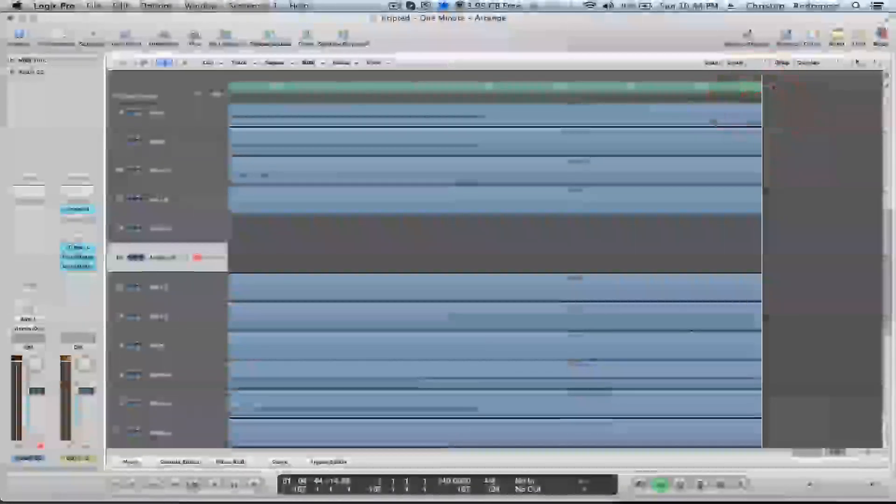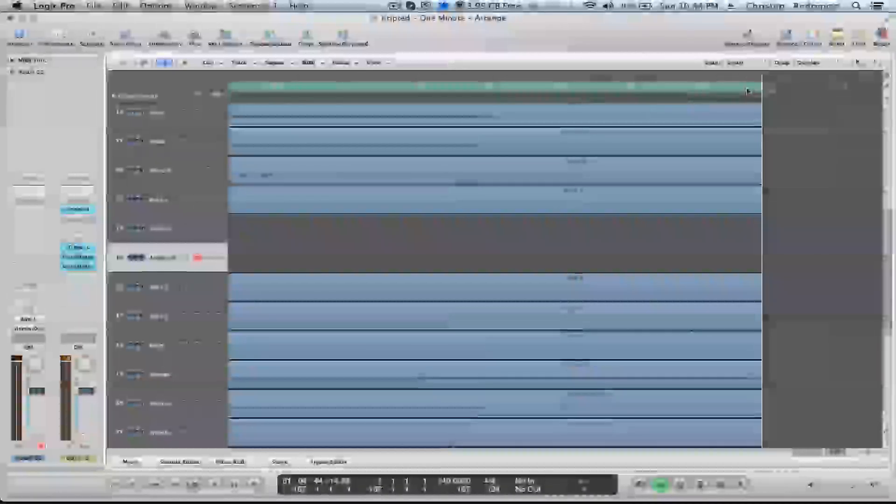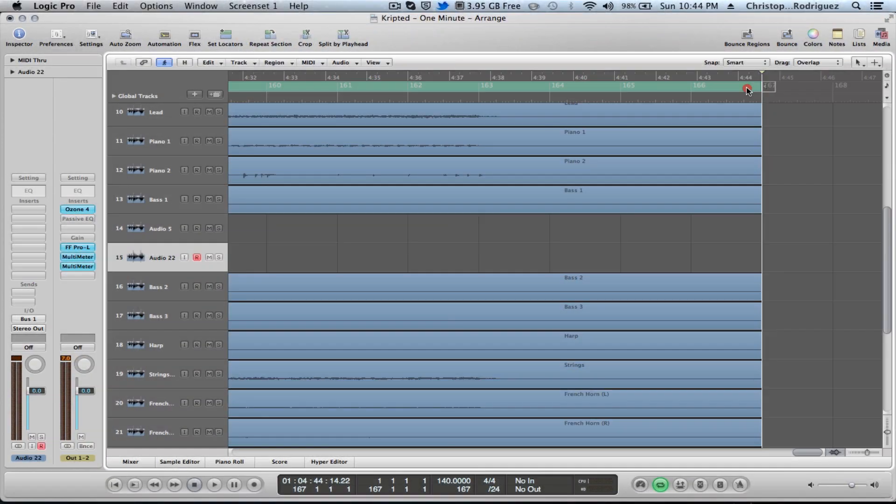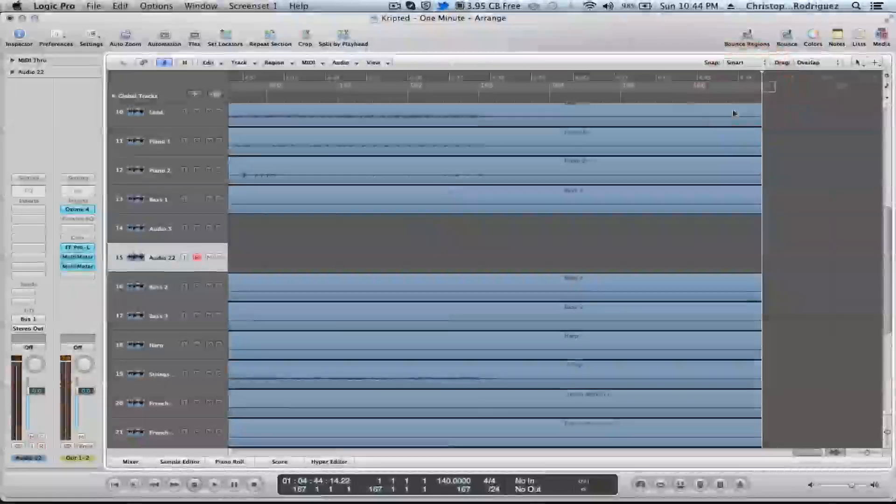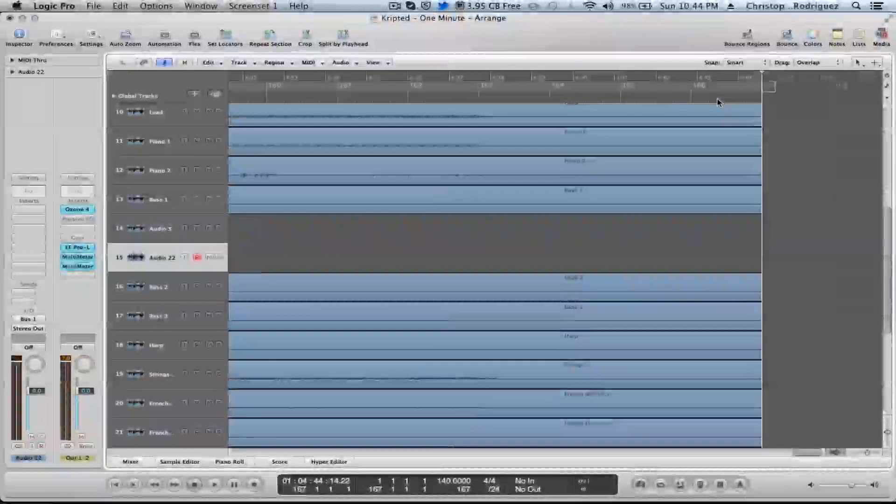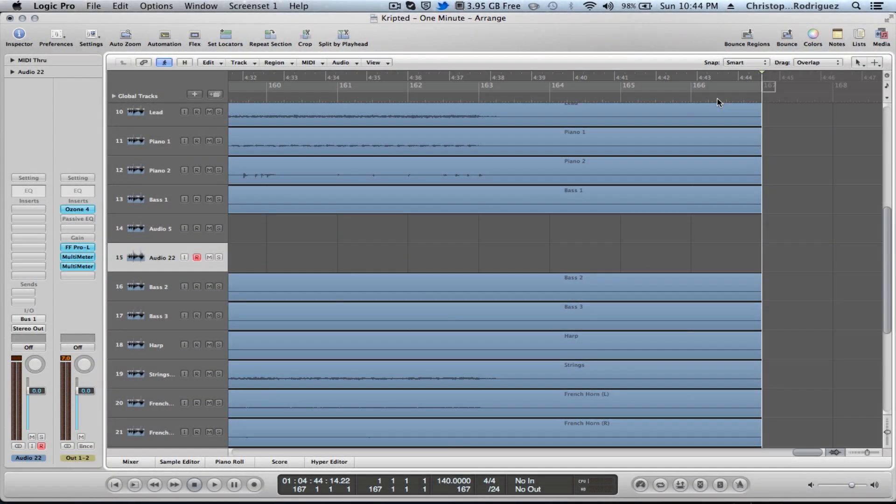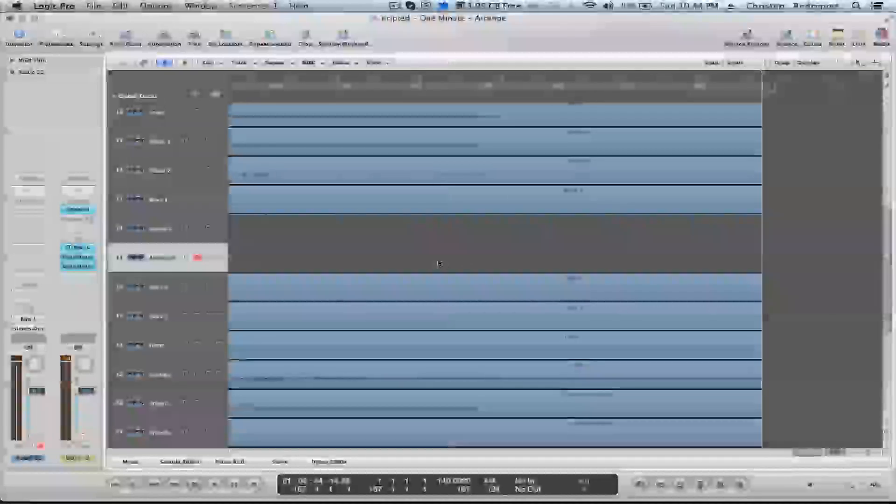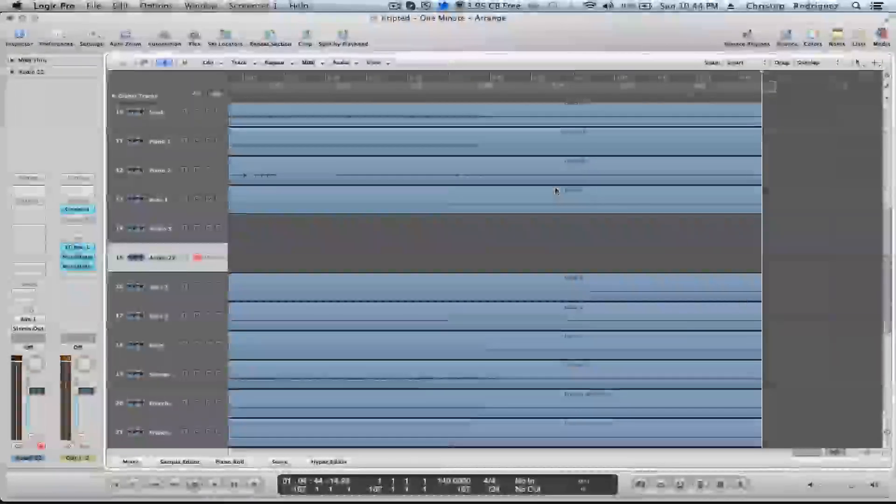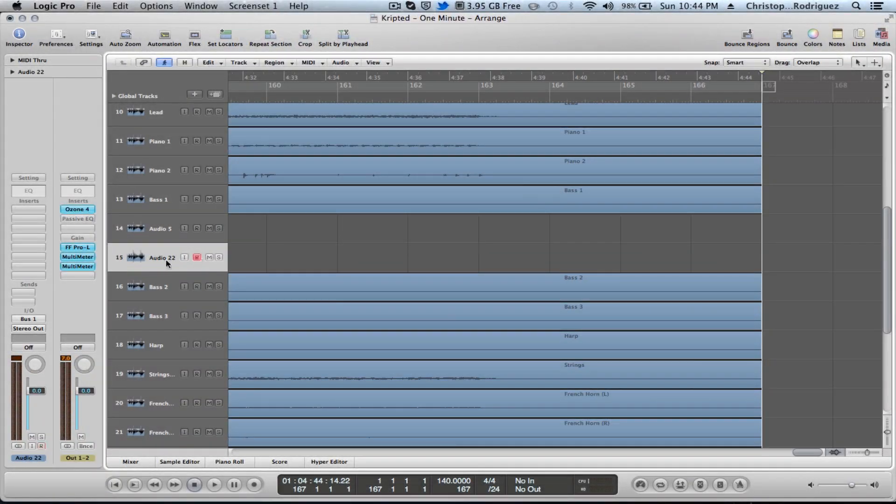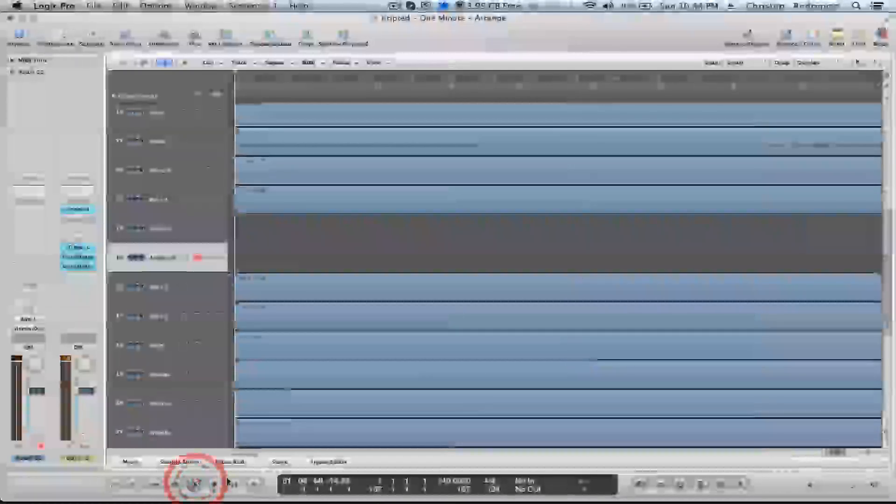Go ahead and set your end marker or your loop all the way to the end to where it finishes. Deselect it, disable your loop. So that way we know when it ends and we can stop the recording. Go all the way back.